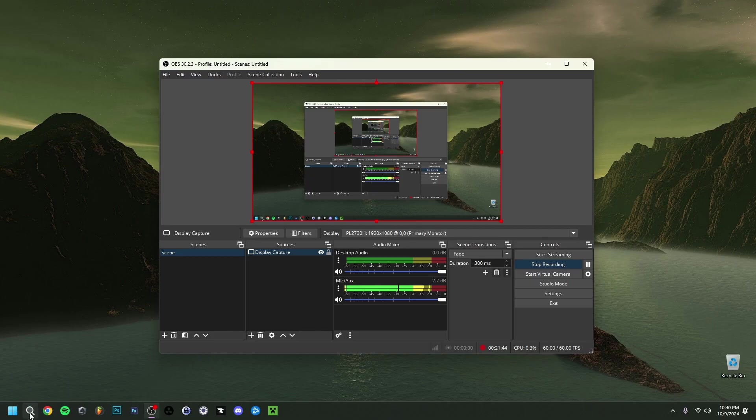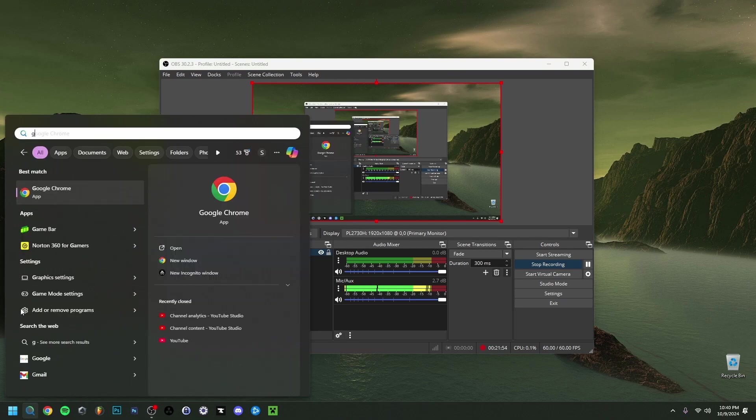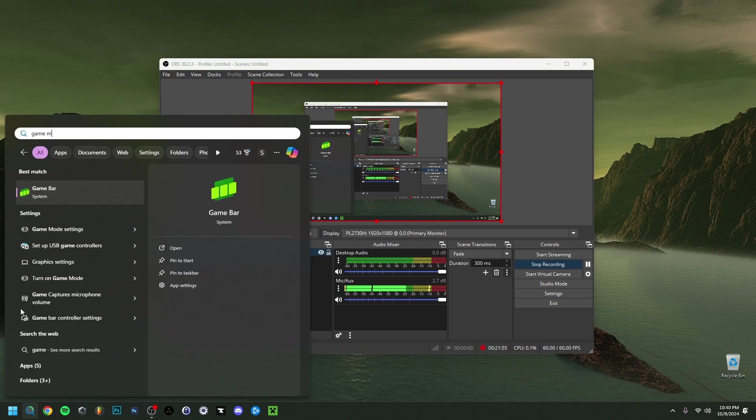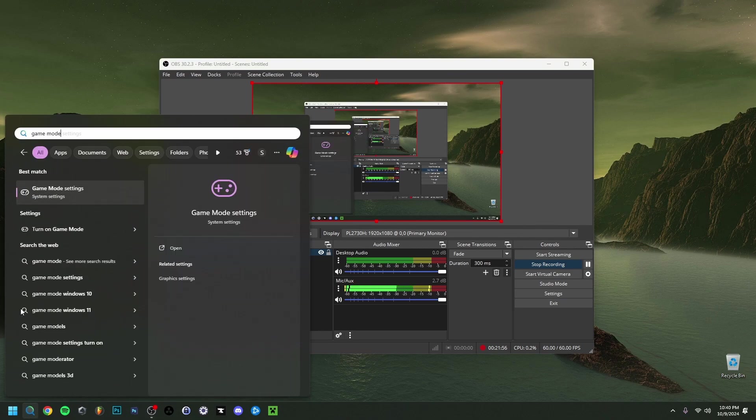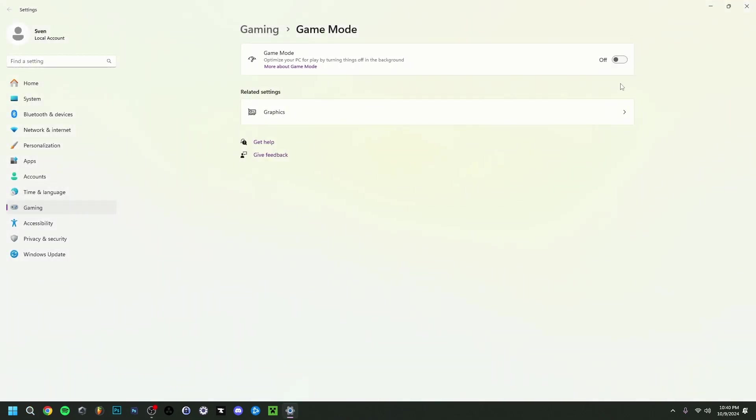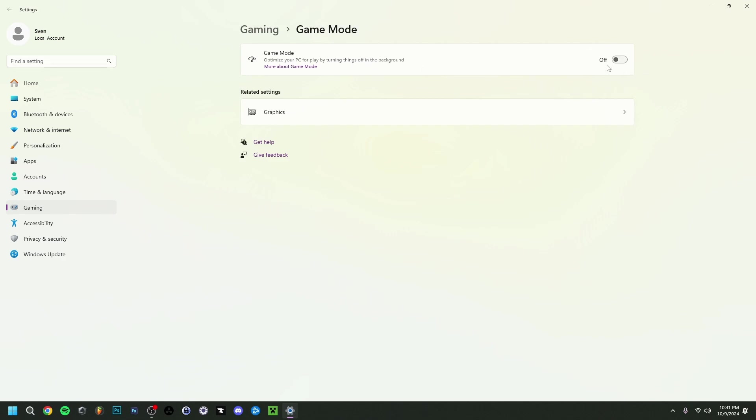Now if I go back here to the settings. I'm going to type game mode settings right here. And you just generally speaking want to make sure this is off. You could leave it on. This is a small solution I guess could be. Because it's basically as it says here optimize your pc for playing by turning things off in the background. So that's something that could also help. But you can also make sure that this is actually off. That could actually be something that will help.